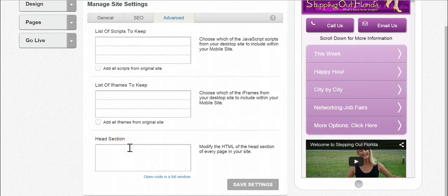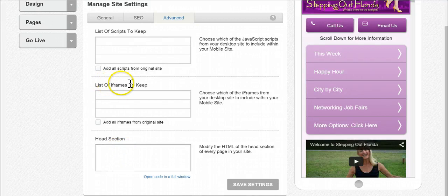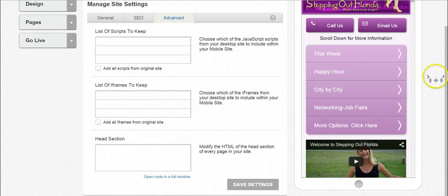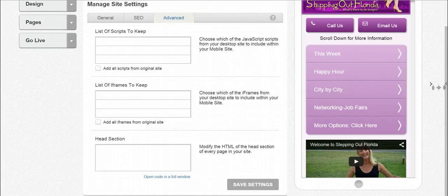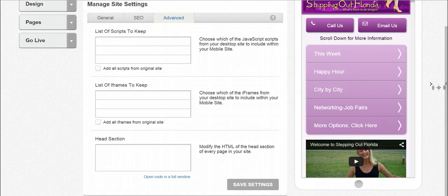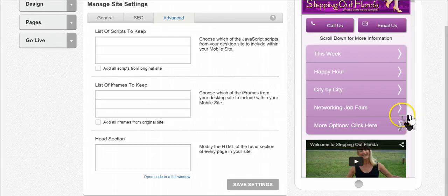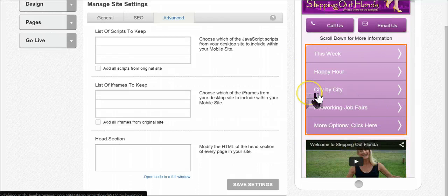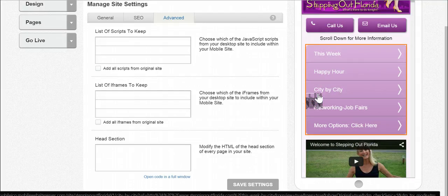One little thing I want to say about iframes: iframes are not responsive. Sometimes they will expand to the side of the screen to where you have to move your screen side to side to see the whole iframe. If you drop in an iframe, make sure it's within the mobile phone boundary. That way, you don't shift side to side.